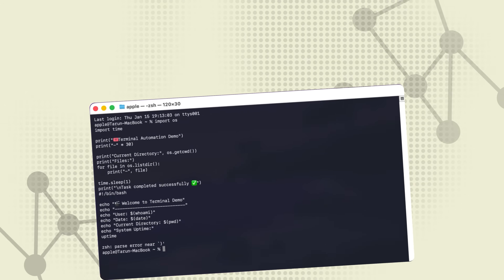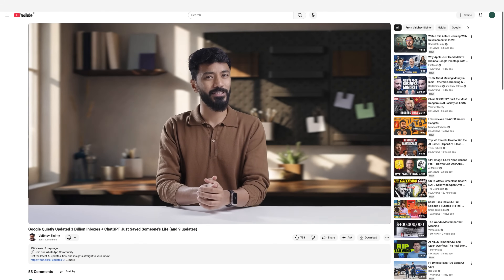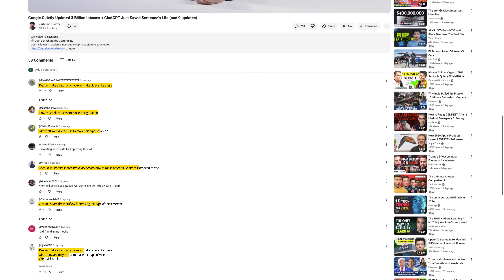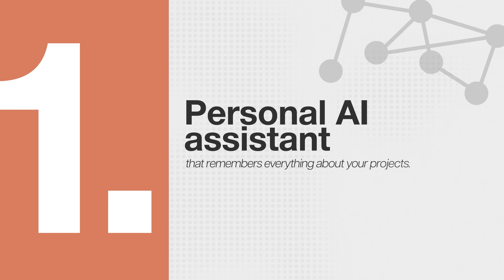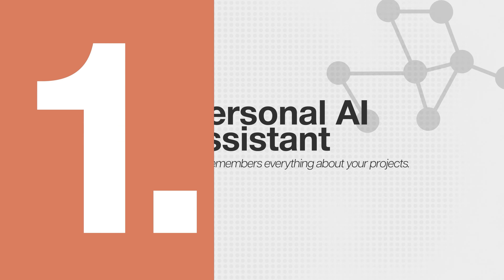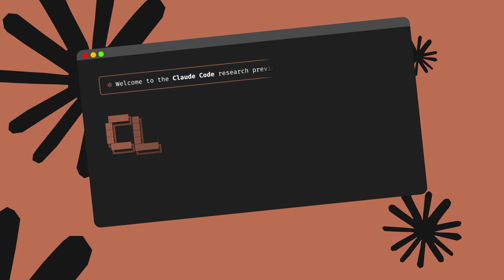I'm not technical at all. I avoided this for months thinking it wasn't for me. Then I figured out the truth: you don't need to write a single line of code. I use a version of this system to make videos for this channel. Today I'm showing you the foundation. By the end of this video, you'll have a personal AI assistant that remembers everything about your projects, your first AI agent built and deployed, a full content army working on autopilot — all with just 3 commands. The tool: Claude Code.